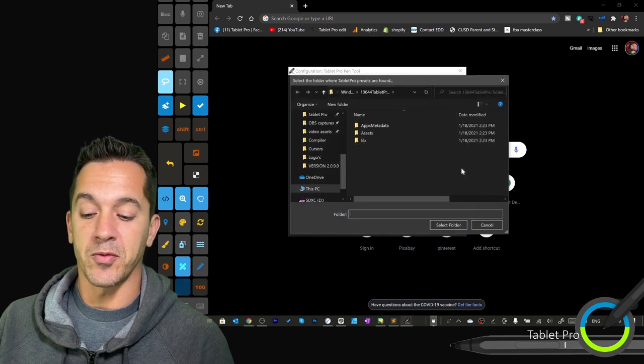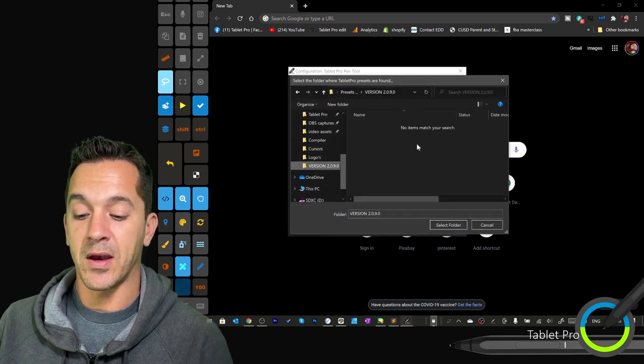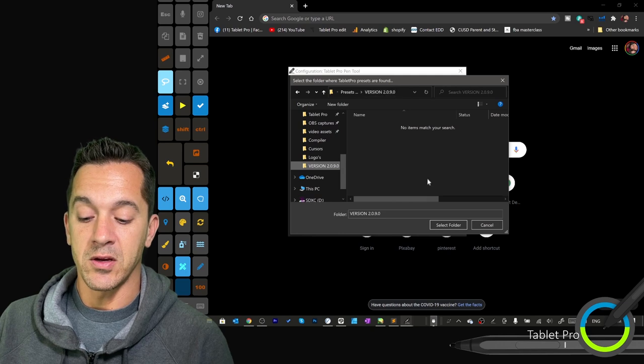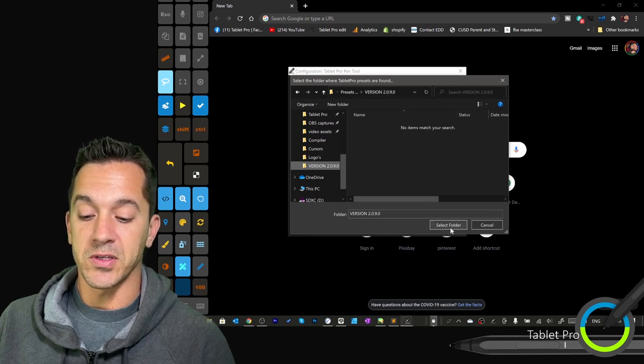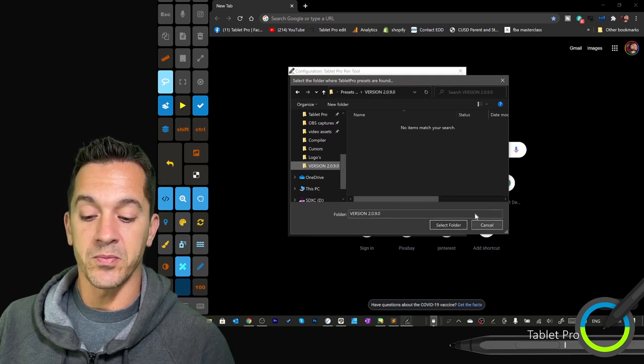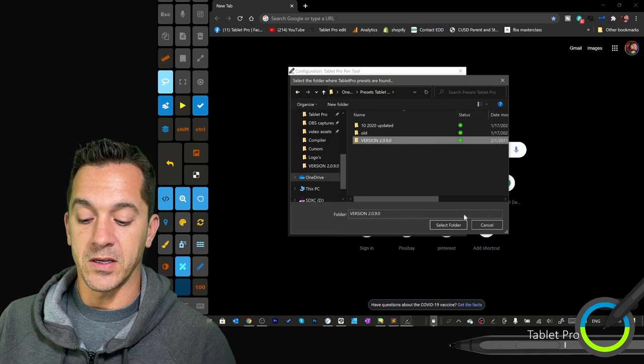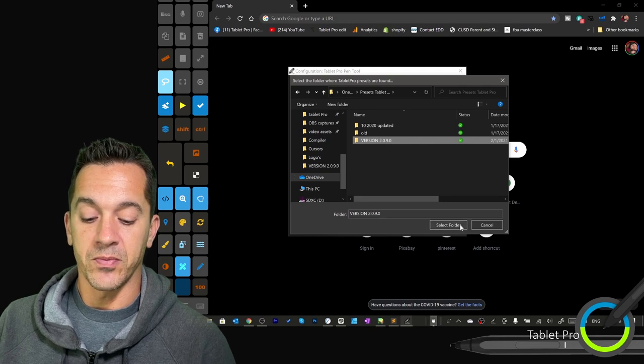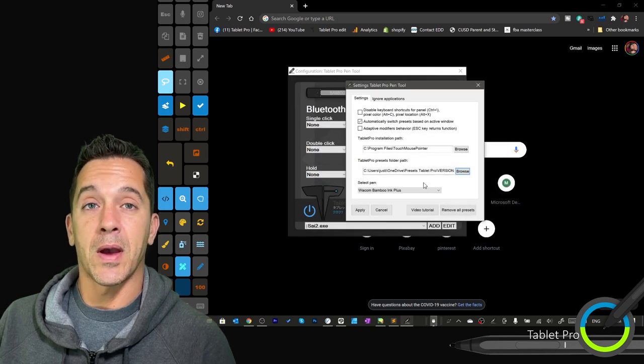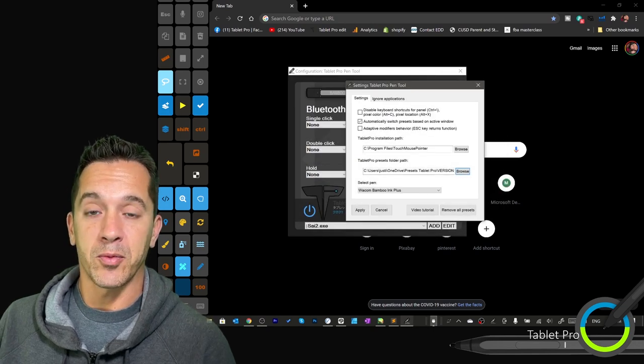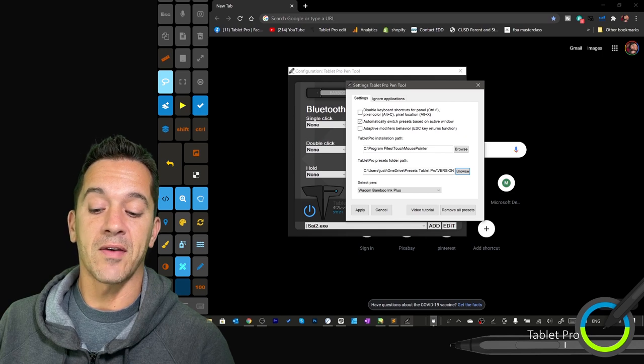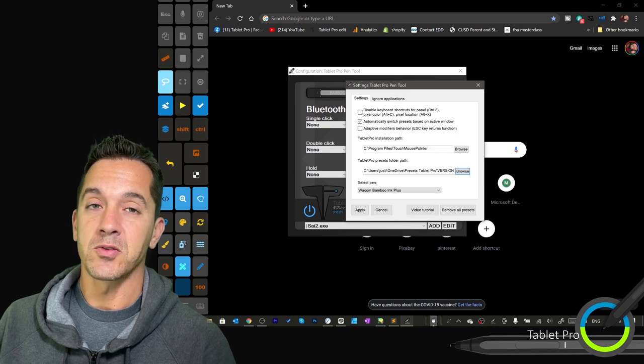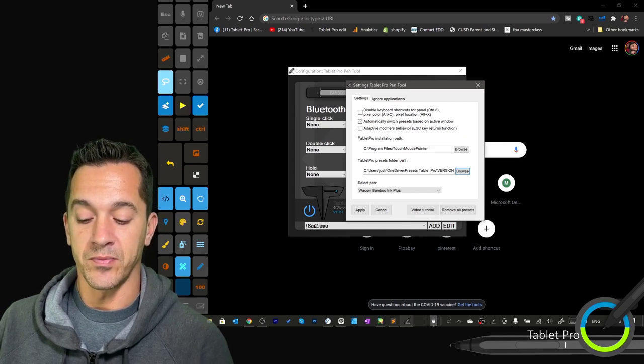This is what I was talking about before. I have mine as a custom path right here, and I'm going to select this folder, select that folder, and that is going to be my path for all of my presets. It's going to look there if I haven't set it to a specific path otherwise.